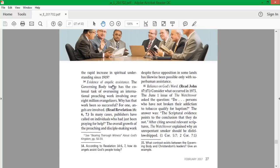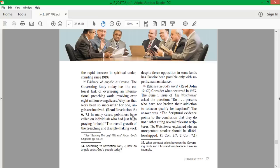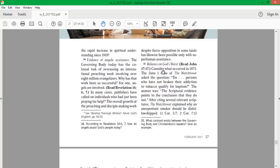After centuries of apostasy and spiritual darkness, can anything other than the Holy Spirit explain the rapid increase in spiritual understanding since 1919? Evidence of Angelic Assistance. The Governing Body today has the colossal task of overseeing an international preaching work involving over 8 million evangelizers. Why has that work been so successful? For one, angels are involved. In many cases, publishers have called on individuals who'd just been praying for help. The overall growth of the preaching and disciple-making work, despite fierce opposition in some lands, has likewise been possible only with superhuman assistance.